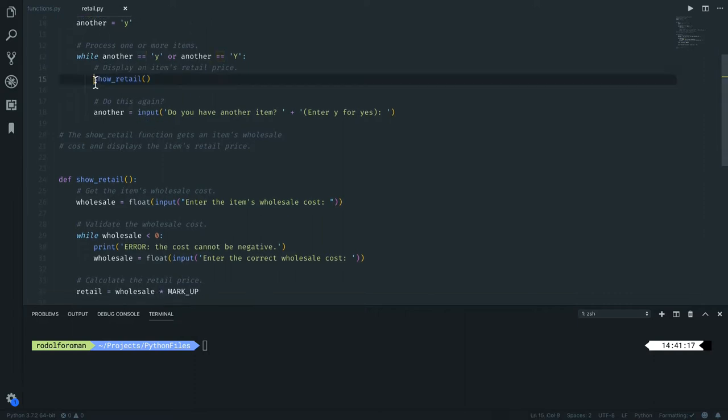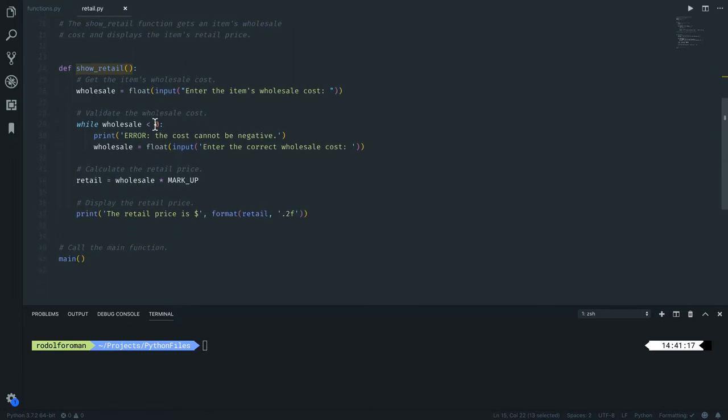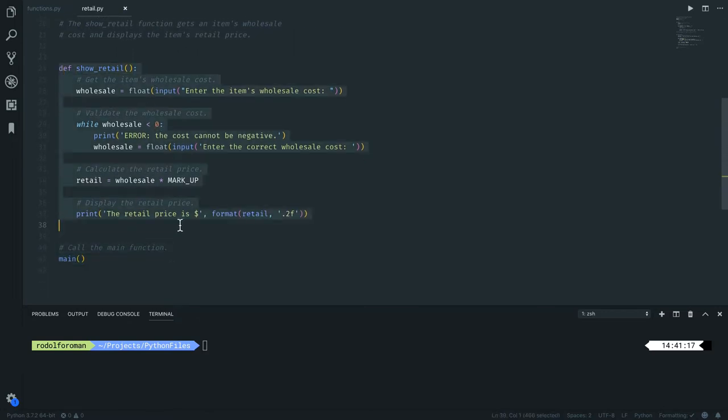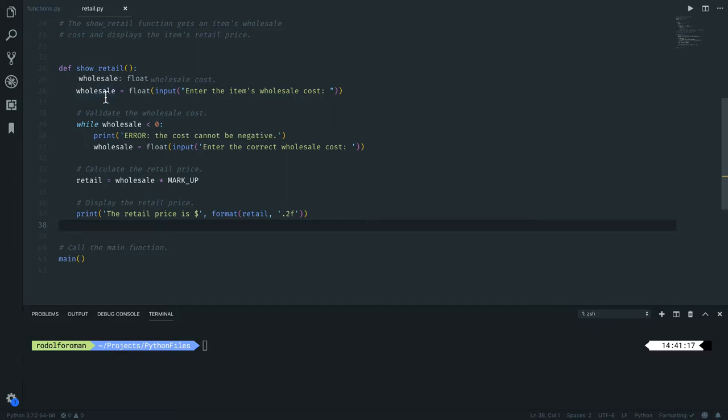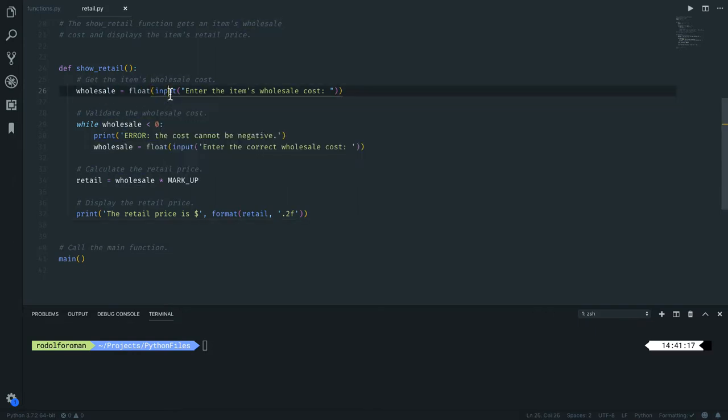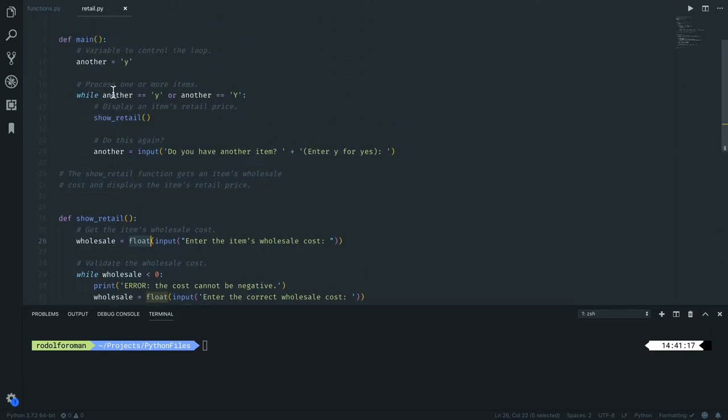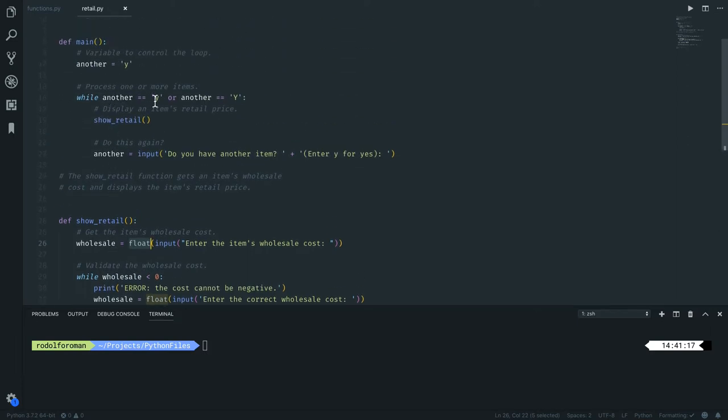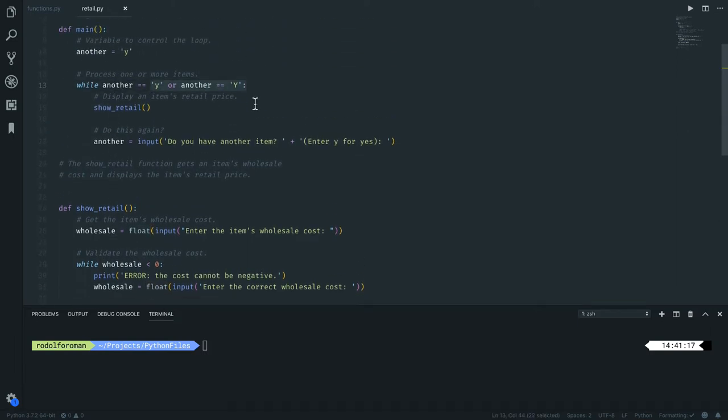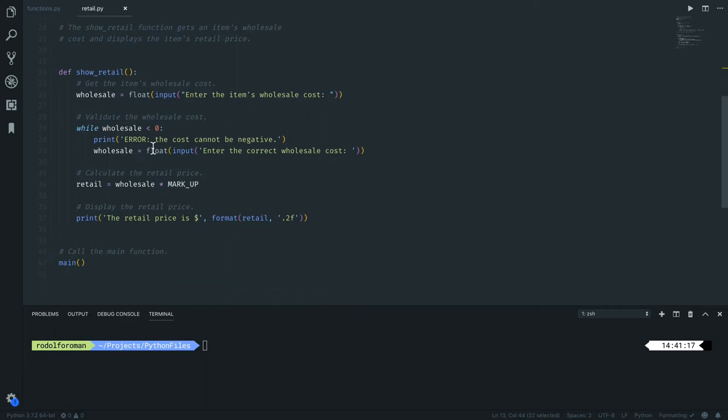Now let's see, let's go to the show_retail function that is actually defined down here. The show_retail function creates a variable called wholesale that takes an input and converts it to float. Then it makes another validation. So we have validation here for when you want to continue to loop, and have validation for the number that you actually put there. So if the number is less than zero...